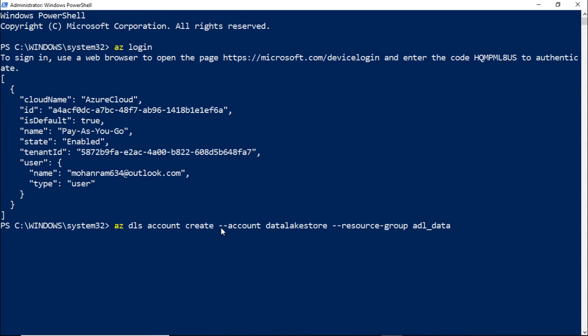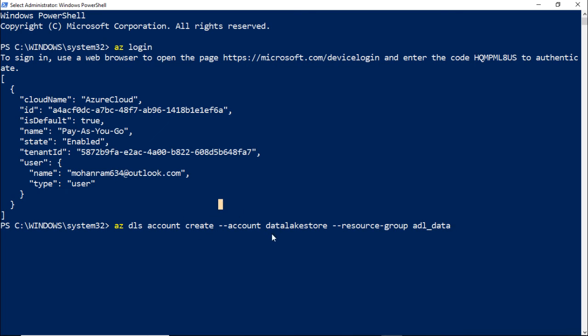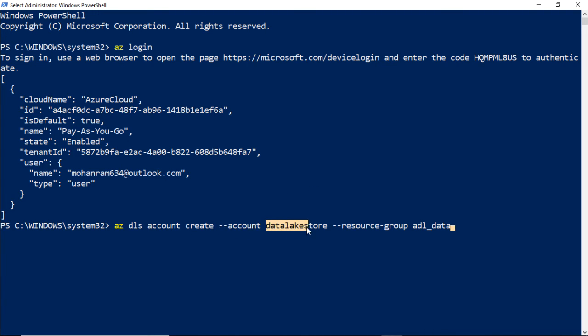I have the command written for creating a data lake store account. Here, AZ stands for Azure and DLS stands for data lake store. I am saying I need a new data lake store account, and this method indicates that I need to create one. This is the name of the account or name of the data lake store. Note that in Azure CLI, you basically give key value pairs.